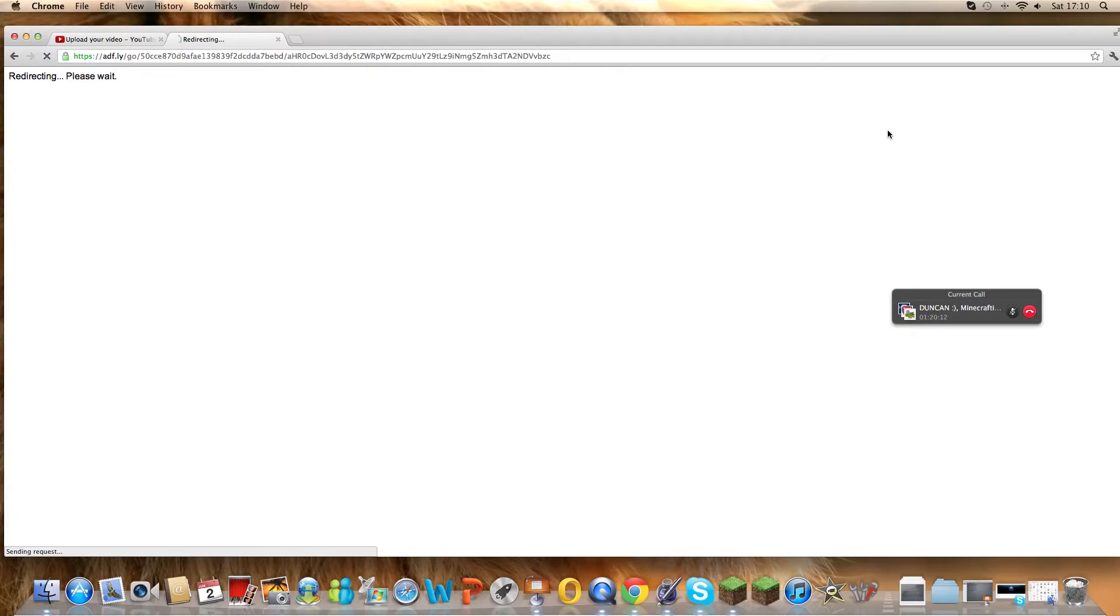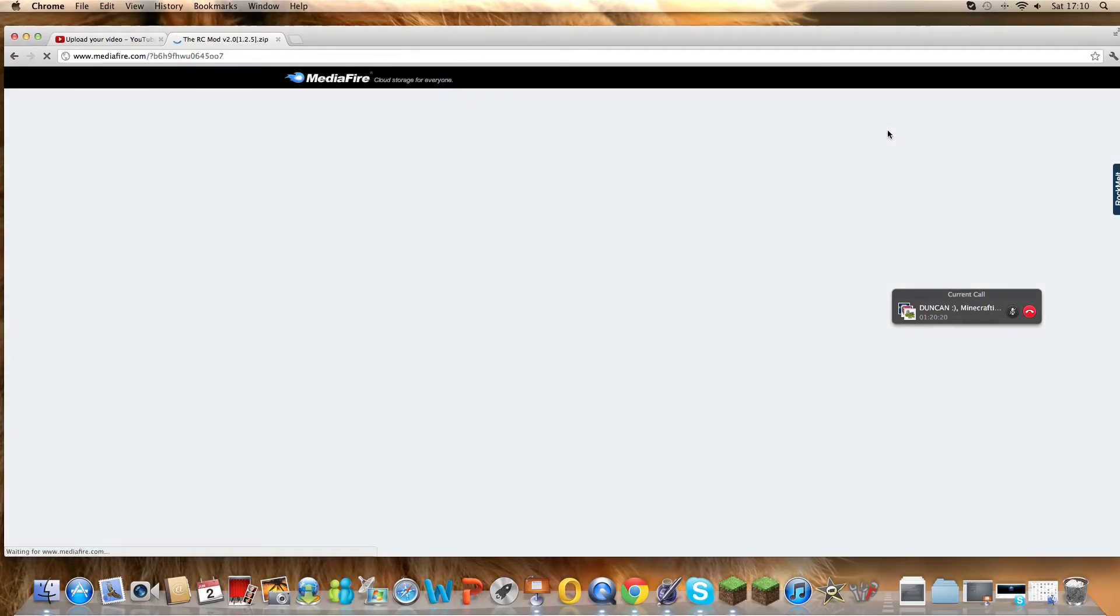After you've downloaded mod loader, mod loader MP, player API, and forge, you can get any mod you like pretty much, unless you have a Mac when sometimes it doesn't work.